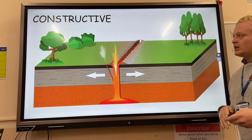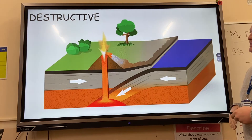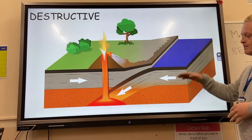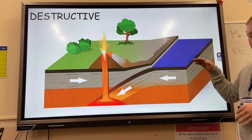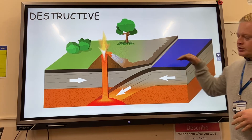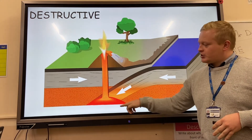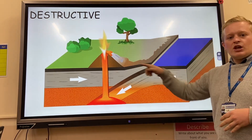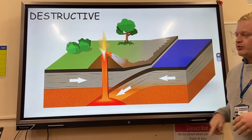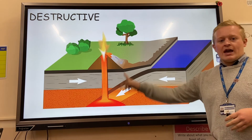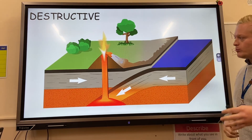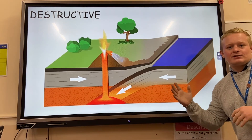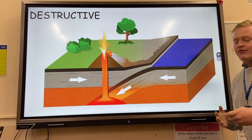We've got the Mid-Atlantic Ridge and Iceland as an example. Destructive plate margin: the denser oceanic crust subducts — you get a subduction zone underneath the lighter continental crust. You get volcanoes rising up and fold mountains. An example is the Andes mountains in South America.